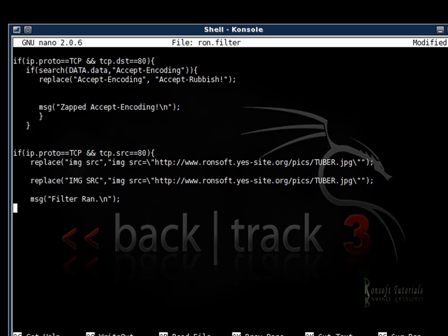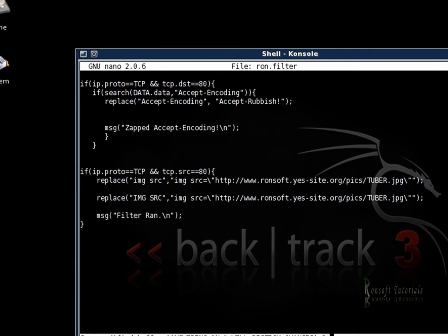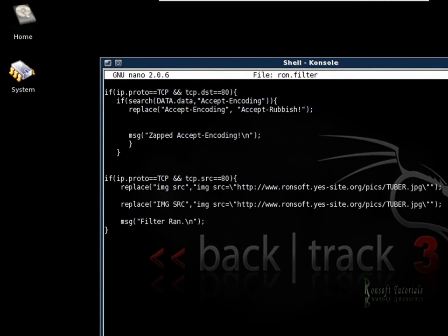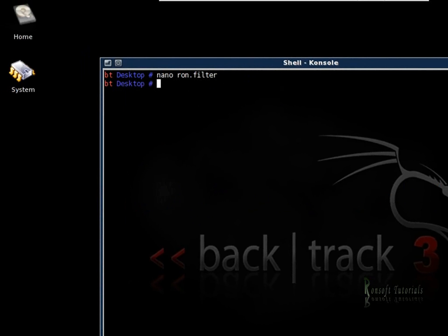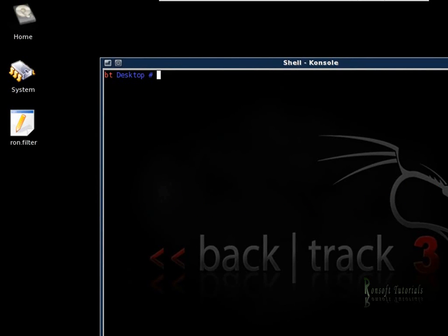Control X on your keyboard because our script is pretty clean. Now Y and then we save it. We have a file created, ron.filter. Let me clear this out. I need to compile it and I'm going to use the etterfilter command: etterfilter slash ron.filter slash slash o ron.ef. Bingo, it's done.